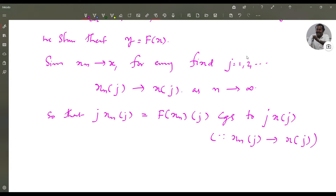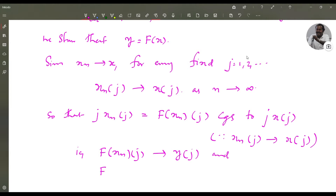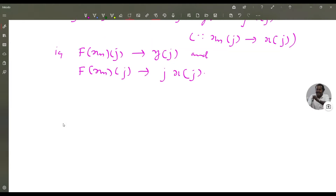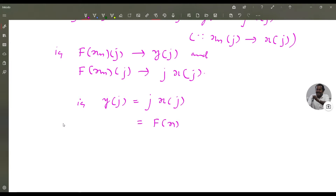That is, f(xn)(j) converges to y(j), and f(xn)(j) also converges to j·x(j). Therefore y(j) = j·x(j), and j·x(j) is f(x)(j). That is, y = f(x). So this shows that f is closed.